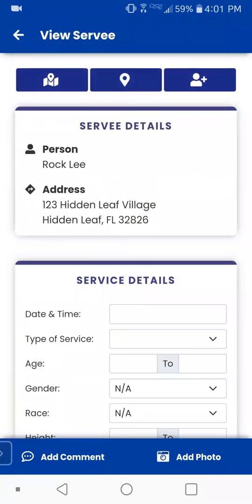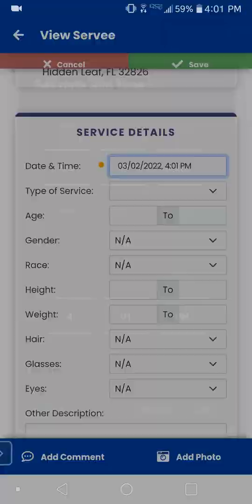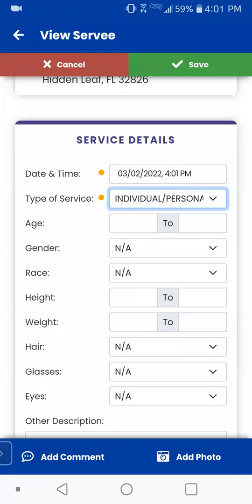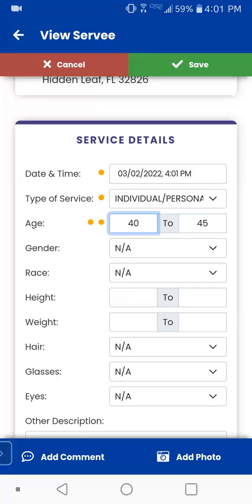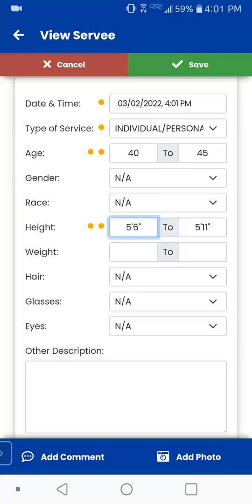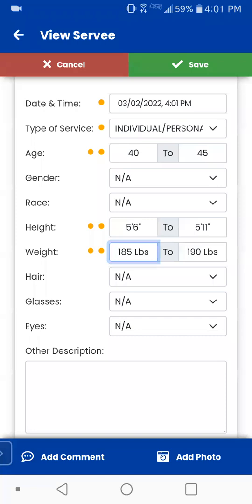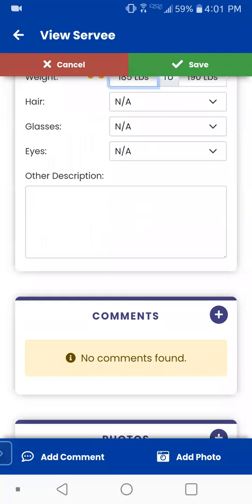So we'll look at that quickly. You've got your survey information, your service details, your date and time — it's got automatic access to whatever the date time is, and you can change it. Type of service: individual, personal. Age: you want it to be 40 — it's automatically going to jump up five from there. You've got your gender, your race, your height — same sort of deal. It automatically jumps five from whatever you choose. 185 to 190 on the weight and so on. You can just input whatever it is that you want on the recipient description.